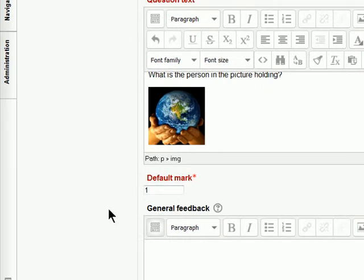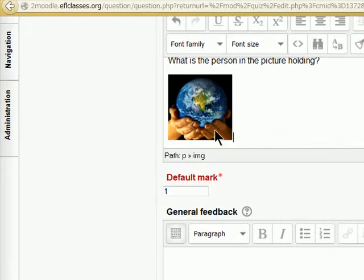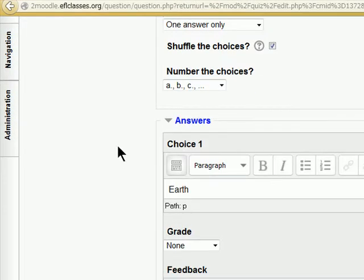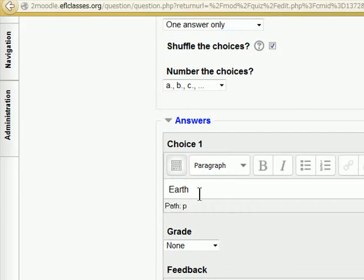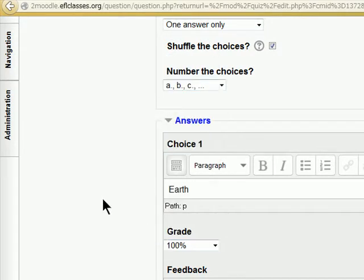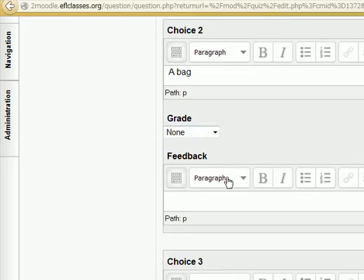Now what is the person in the picture holding? We only want one correct answer. Here we have earth. So we have to give that 100%. We have some other options. A bag.